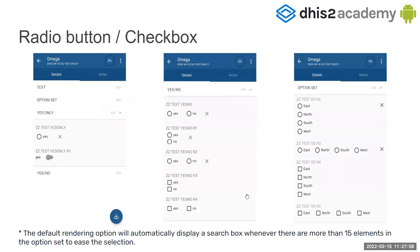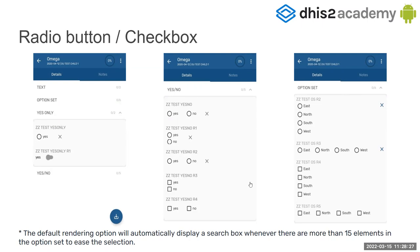Other types of rendering — for example, if you have an option set, you can put different types of rendering. You can use the yes/no options — these are radio buttons and checkboxes, horizontal or vertical. You also have to take into account that if your option set has more than 15 elements, it will directly put the default rendering option automatically, so it will use a select.